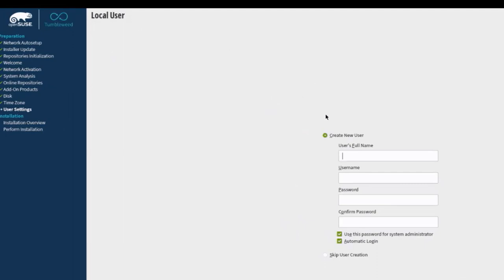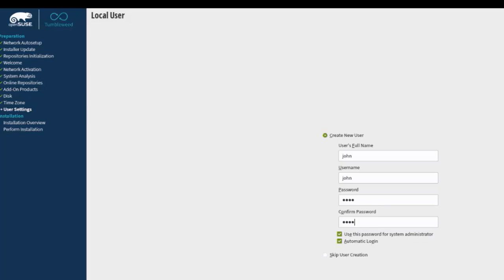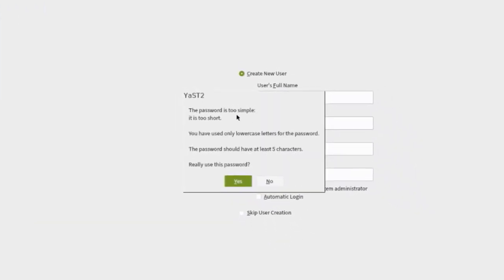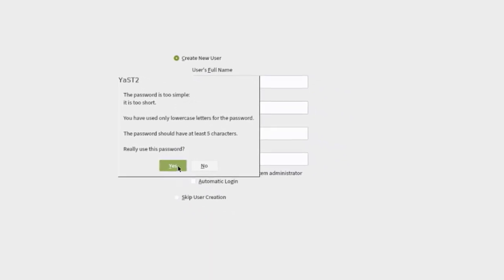This is the local user screen — you have to create a user. In the user's full name I'm going to type John, and I'll leave the username as John. I'll type a short password for this demonstration. I'm going to uncheck Automatic Login and uncheck Use This Password for System Administrator. I'll click Next. It gives a warning that the password is too simple and too short, but I'm still going to use it and select Yes.